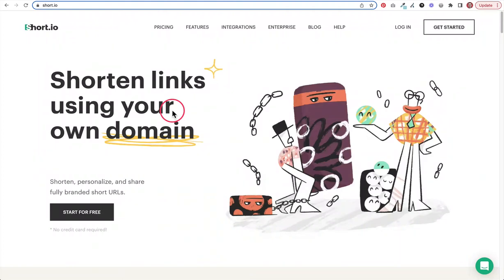In this video, we're going to set up short.io. I'm just going to set up the free plan. What this service does is it allows you to create short links using your own domain. You can customize them and brand them with your own domain and have a whole bunch of fully branded short URLs. So let's jump in and get started.